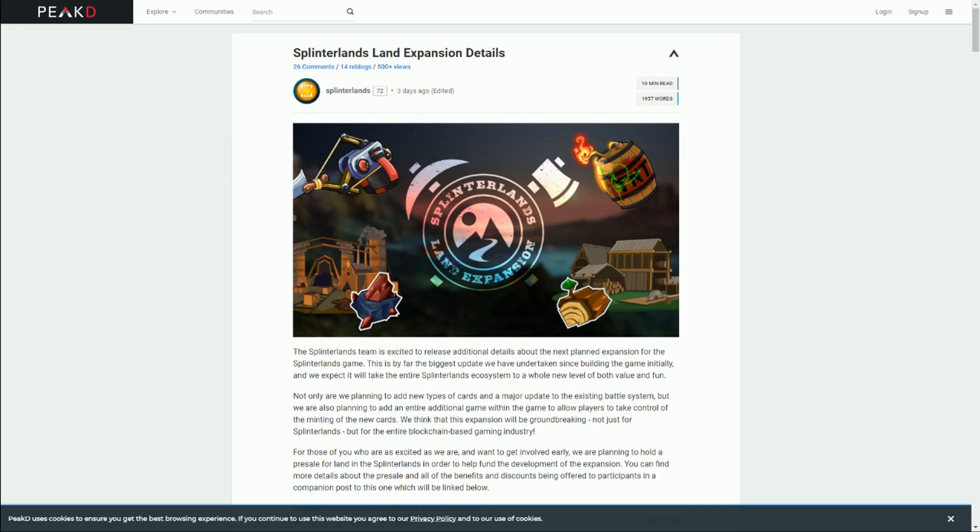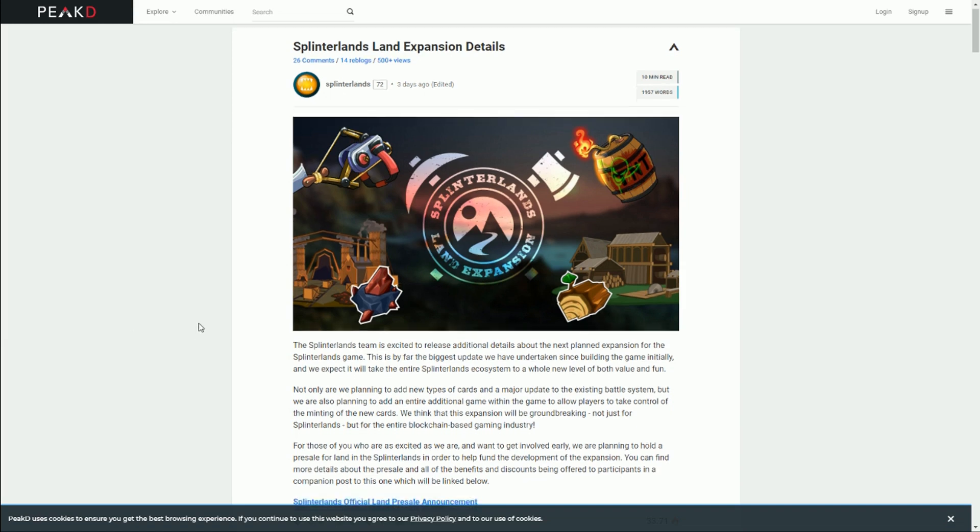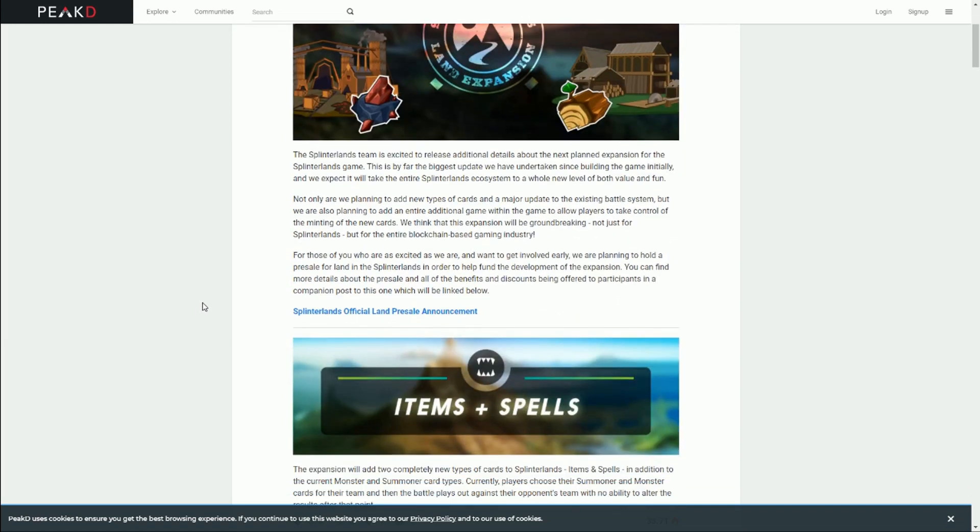Splinterlands is a trading card game. You basically buy cards, you own them on the blockchain, you can level them up, and the higher powered your cards are, the better they are when you're playing against other people. It's a head-to-head game and you get rewards for completing missions. If you win battles, you get paid DEC, which is the in-game cryptocurrency Dark Energy Crystals, which you can then use to buy more cards or level up your existing cards.